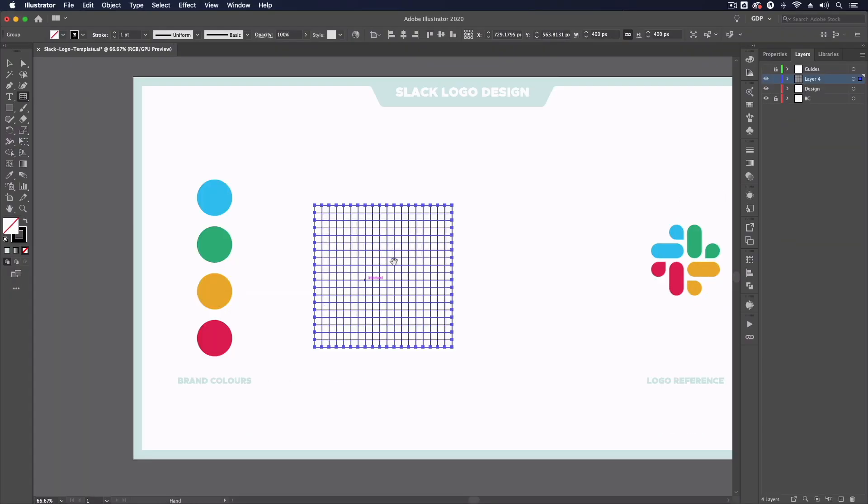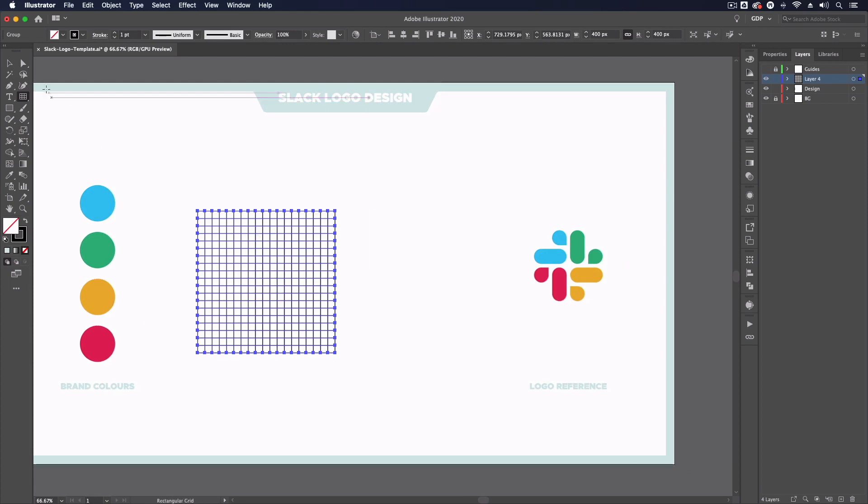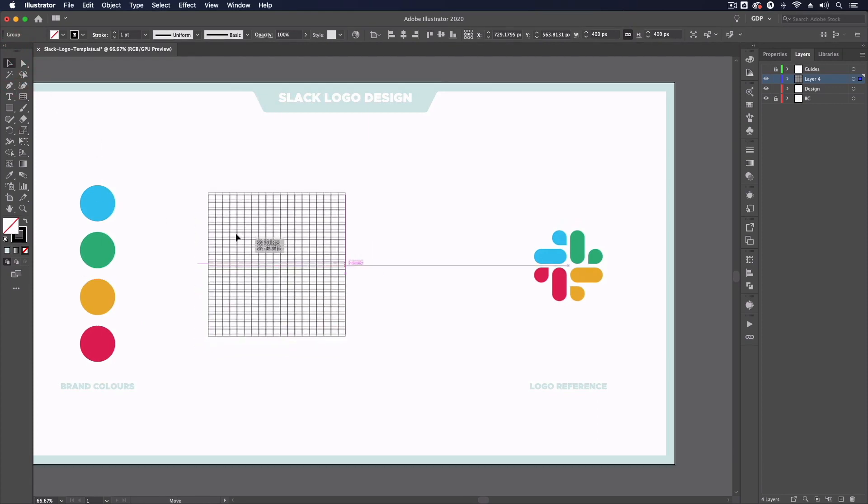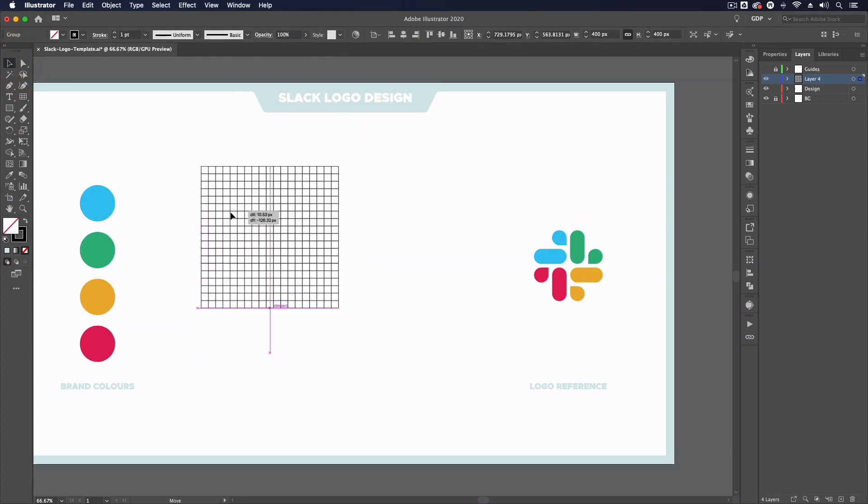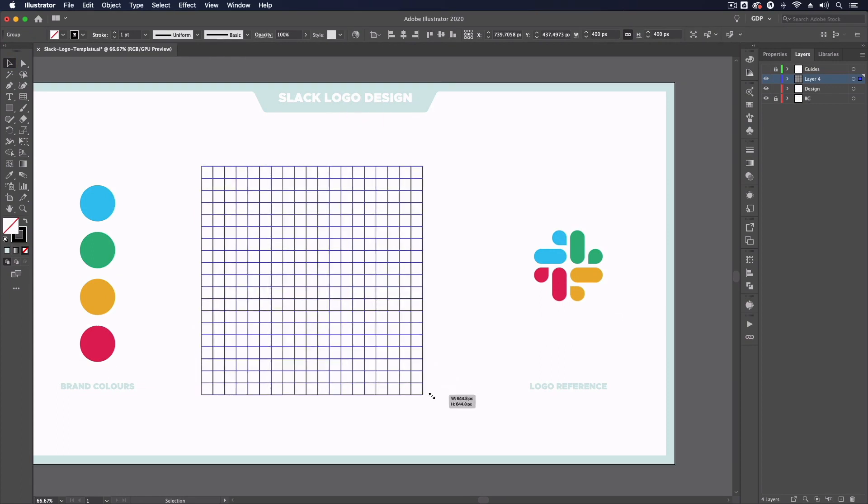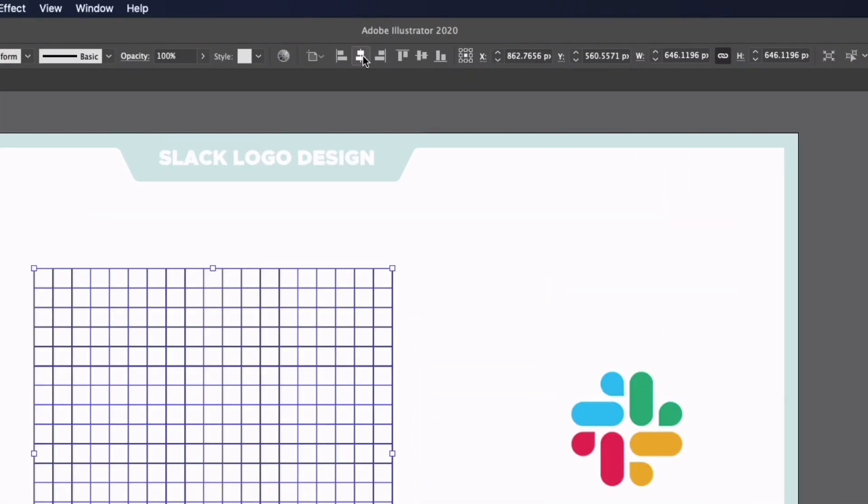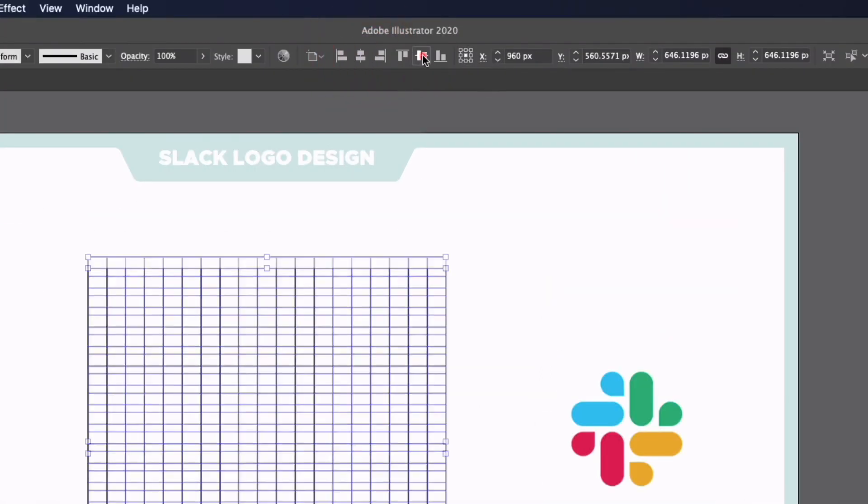So as you can see here we've just created an 18 by 18 square grid which is what we're going to use to create this logo. I'm just going to scale this up slightly so it's nice and big and I'm just going to center it against my artboard.